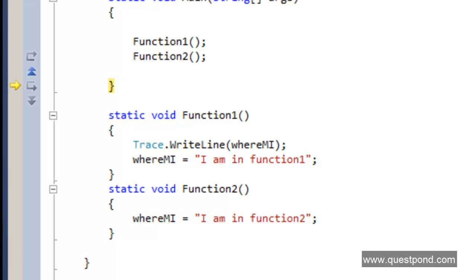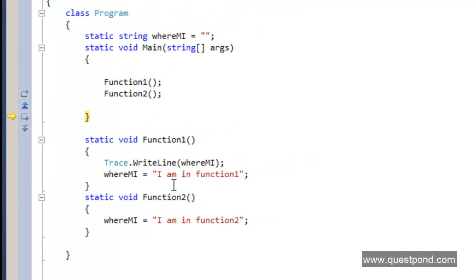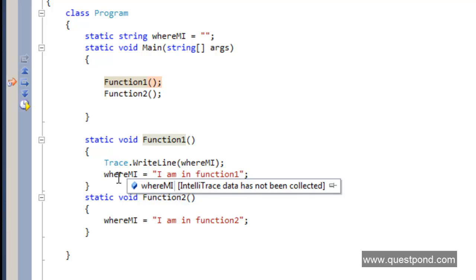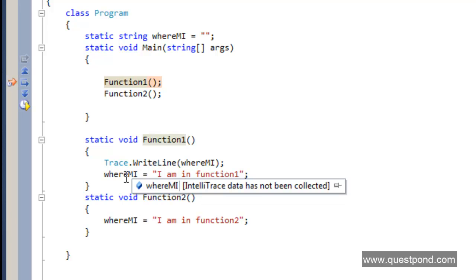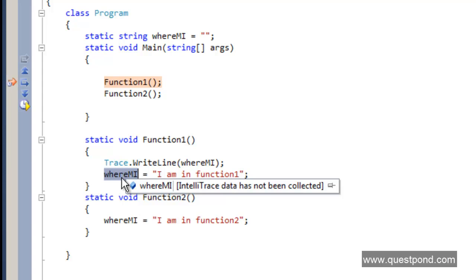As a developer, you'd also want to see variable data during historical debugging. However, by default IntelliTrace says 'IntelliTrace data has not been collected' when you hover over a variable. To track variable values historically, you must ensure the variable is added to the Add Watch window. Only then will IntelliTrace capture the history of that variable's debug values as you step through.